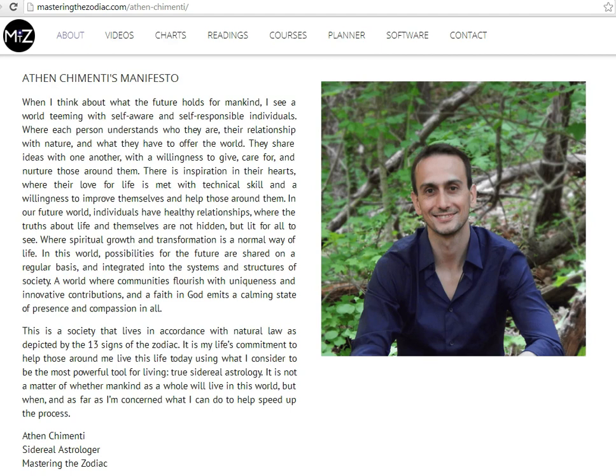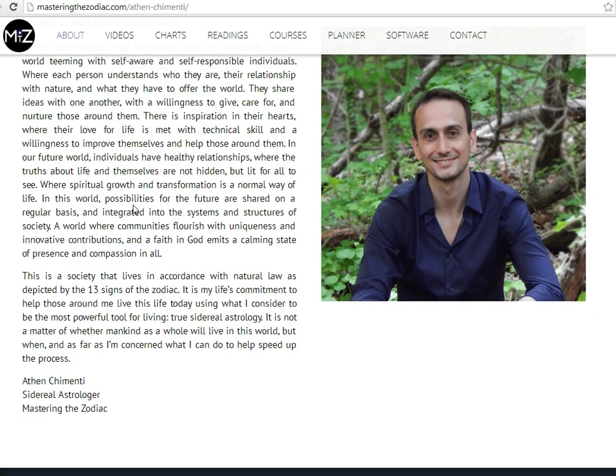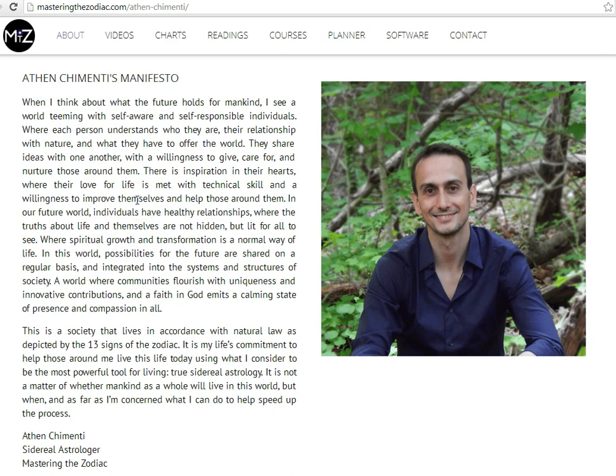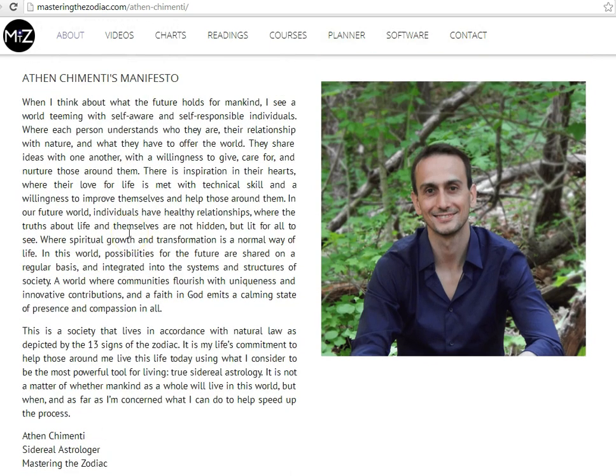Athen Cimenti, I think that's his name, I hope I'm pronouncing it right. Athen Cimenti is the first astrologer that I'm aware of who is actually using the constellations to generate his signs, and he claims that he gets good results. So this is his website, Mastering the Zodiac with Athen Cimenti, sidereal astrologer, true sidereal astrologer.